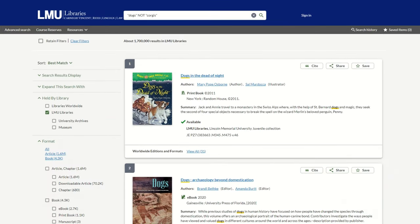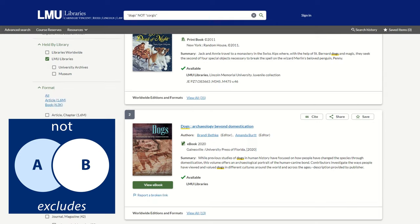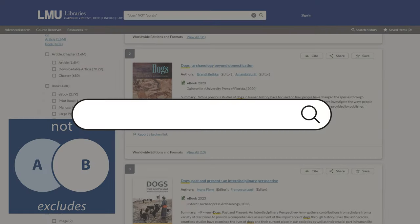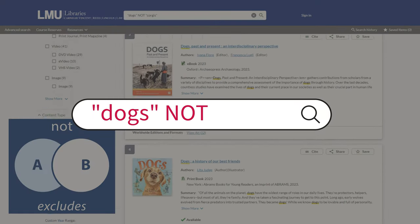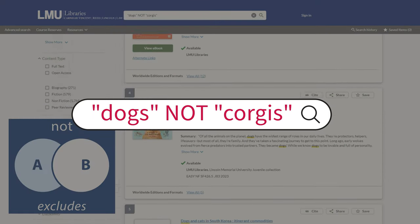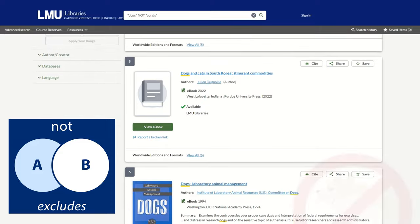Need to exclude something from your search? NOT is your best friend. Type 'dogs NOT corgis' to filter out any results that mention corgis.